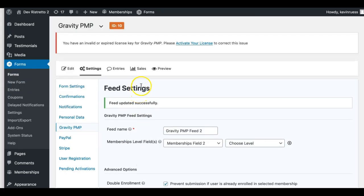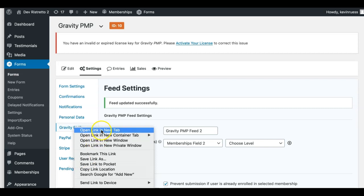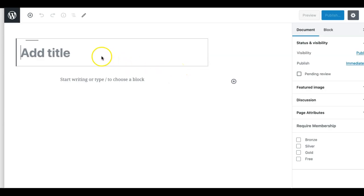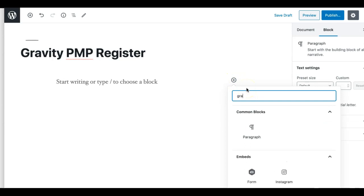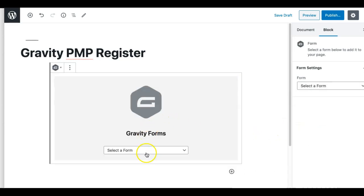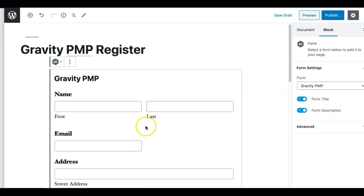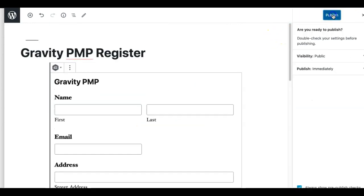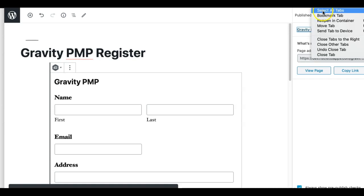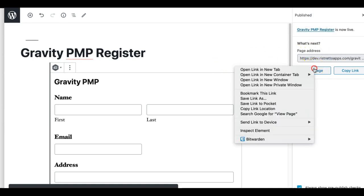Now we have our feeds set up. It's time to test this. Let's go create a brand new page where we're going to add this form. We'll name it something like gravity.pmp, add a block, and if you're familiar with Gravity Press, just type in Gravity — you'll get the embed block, select the form we've been working on. Now we have our form, which looks really nice. Just publish that.